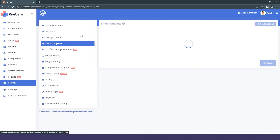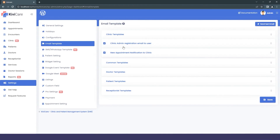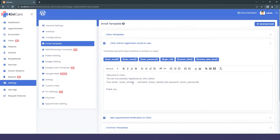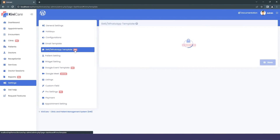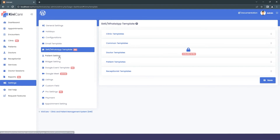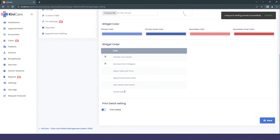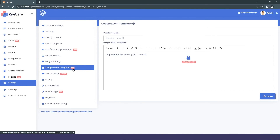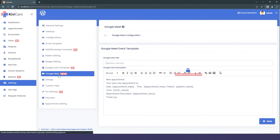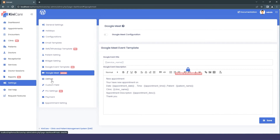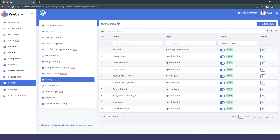The Configuration settings let you enable or disable modules — for example, turn off the receptionist module if you don't have one, or disable online billing if you only take cash. Next is the Email Template section where you can edit predefined email templates using the provided query variables. SMS and WhatsApp templates are Pro-only features. There are also Patient Settings, and Widget Settings where you can change colors and themes including the loader.